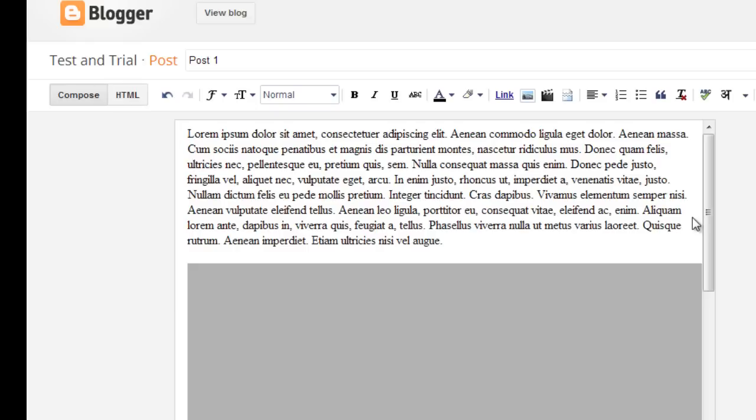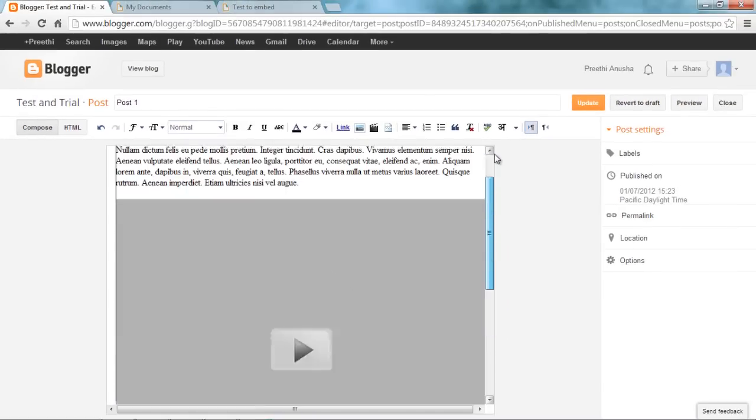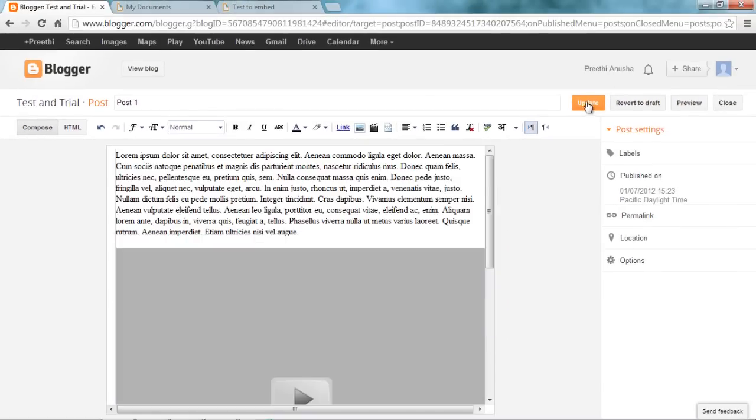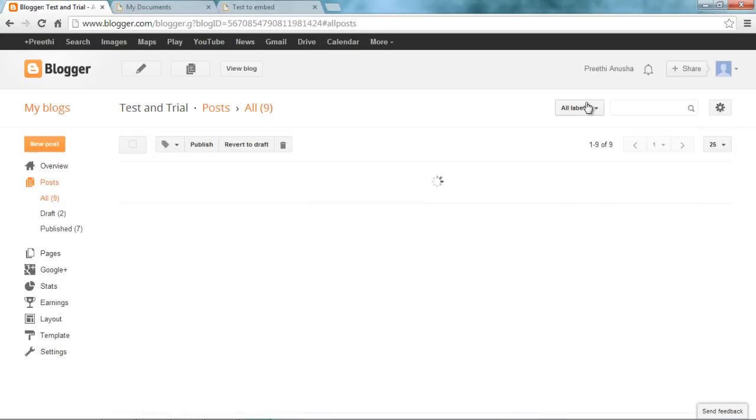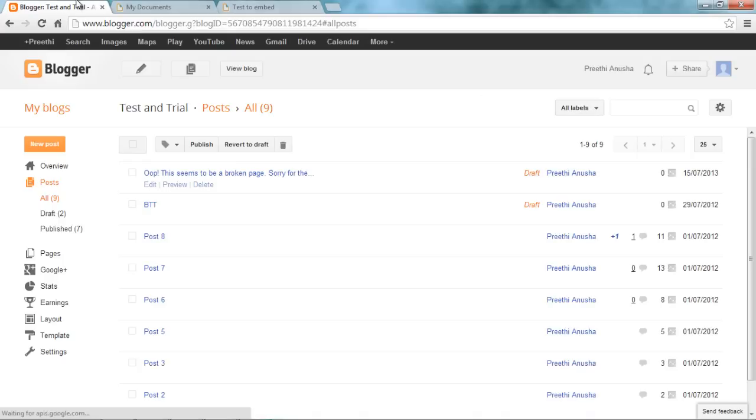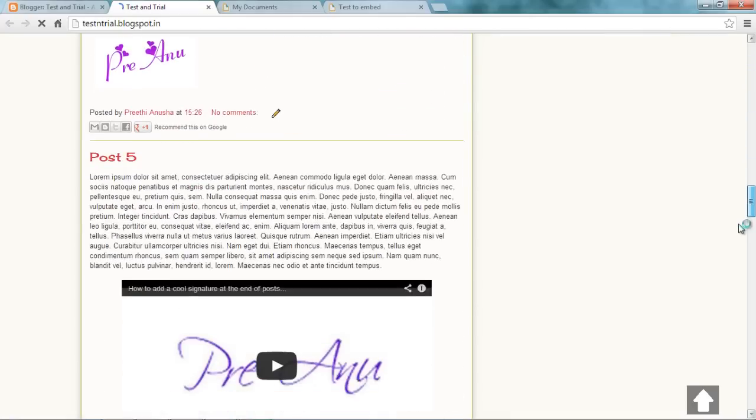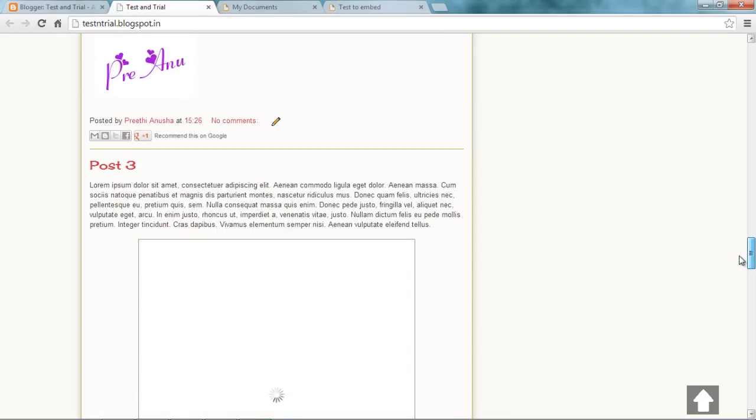Now go back to compose and check if it's correct. Say update. Let me go to my blog and check if it is perfect. It's in post number 1.